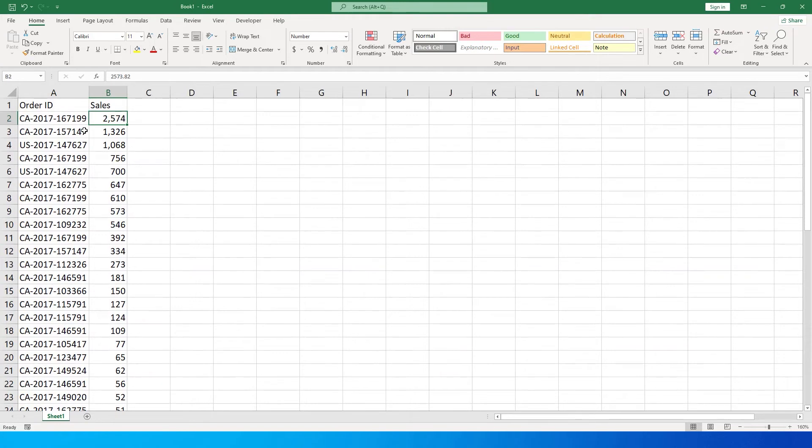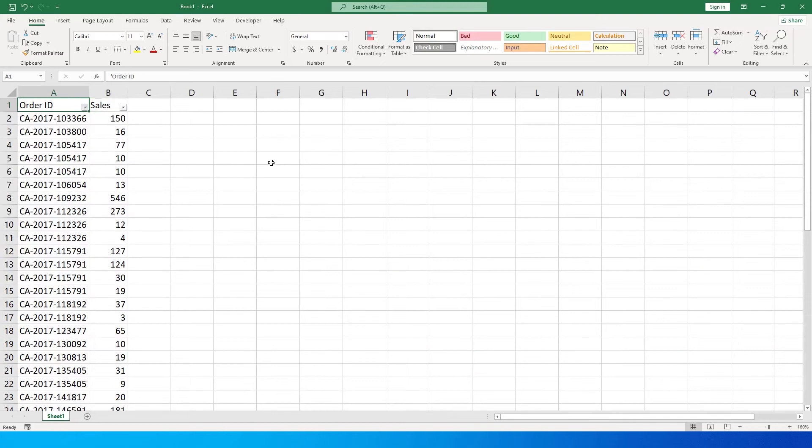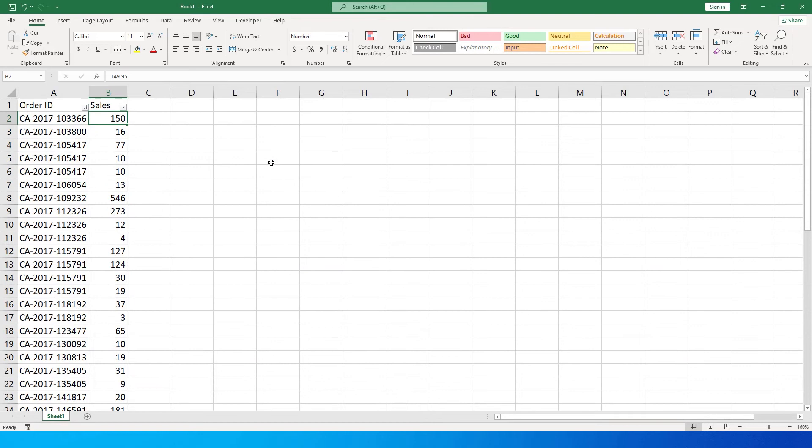So let's get started. There are two ways to achieve this particular result. First, let me quickly sort this by order ID. I have the scattered sales amount and it is not sorted by sales amount.